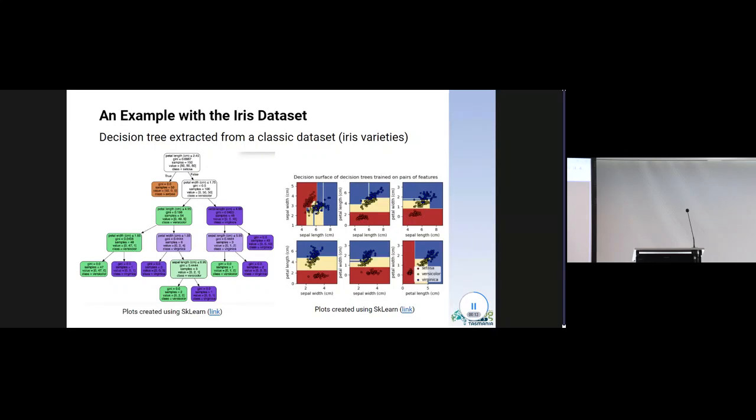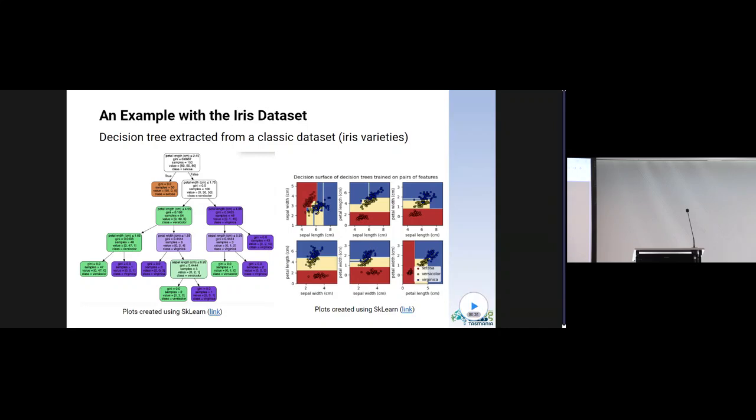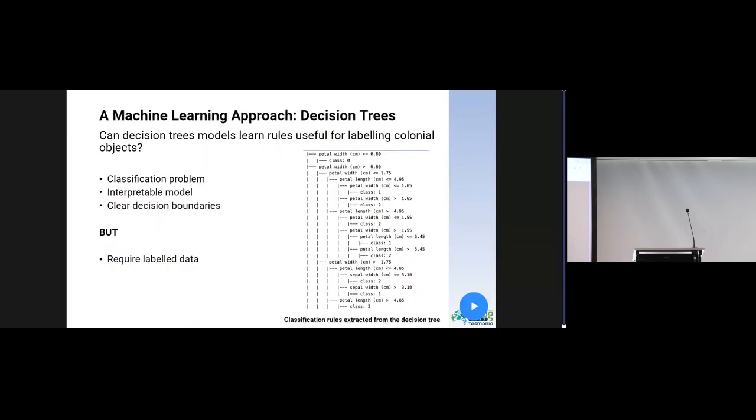If you are not familiar with decision trees, you can see here an example of how these algorithms can be used to classify a dataset. At each step, the algorithm branches out in a tree-like structure, and from this comes the name. Decision trees are machine learning models with many features that make them a good choice to approach classification problems. They are easy to implement and have clear decision boundaries. Most important, decision trees are interpretable models. That is to say, it is possible to understand the decision process and extract a set of classification rules from the decision tree.